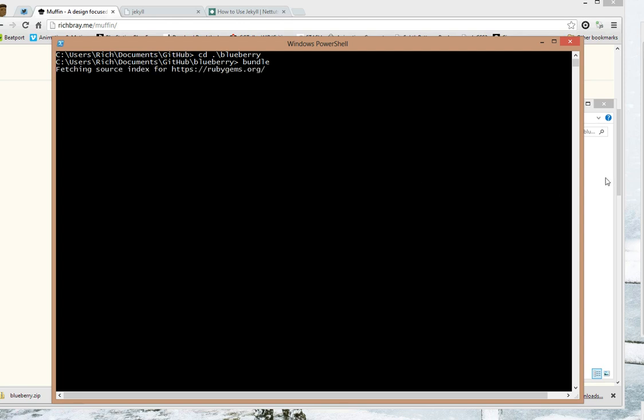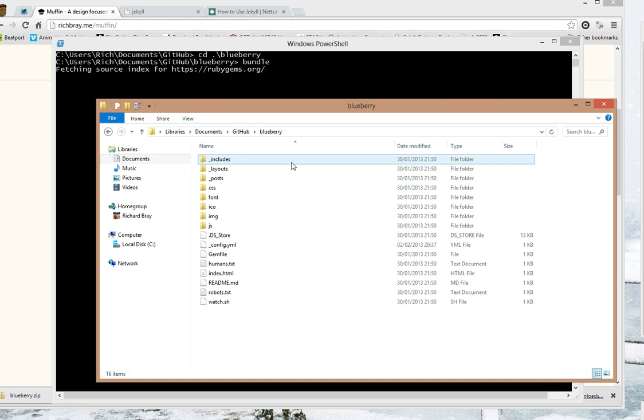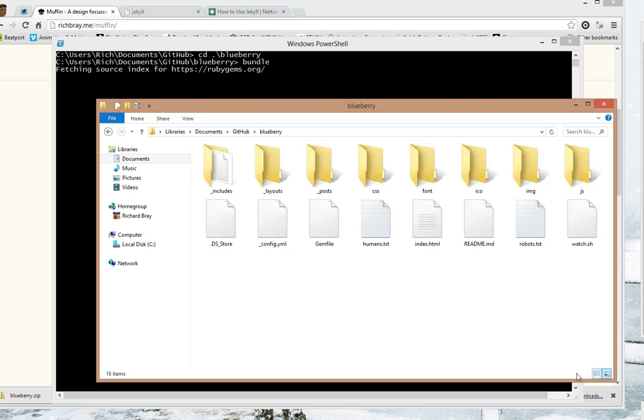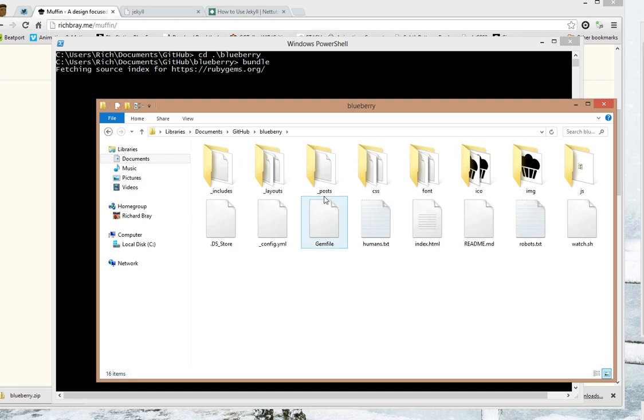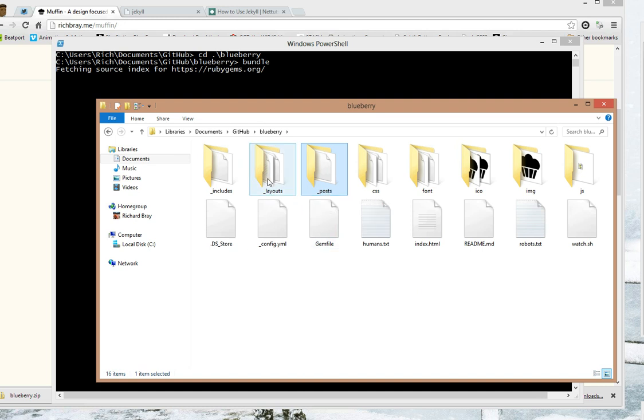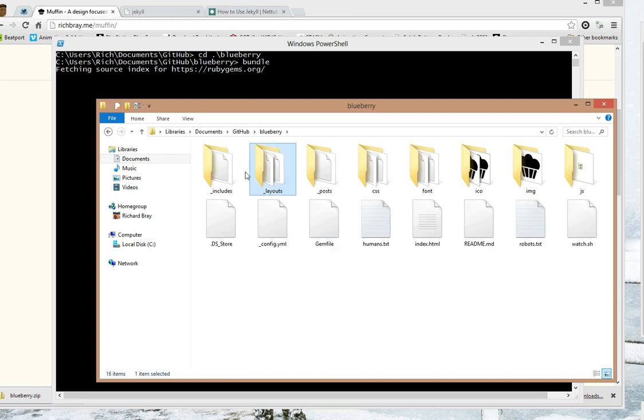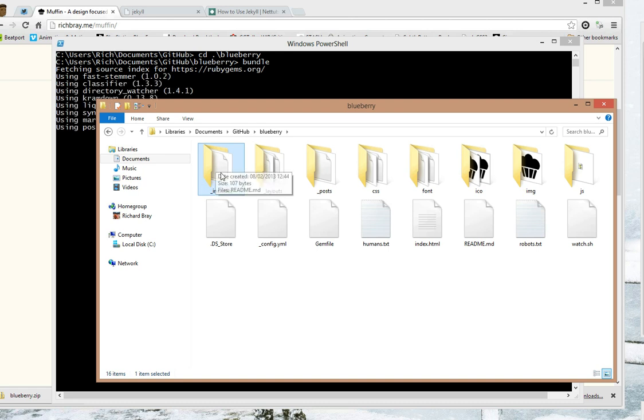So whilst it does that I'll explain what all these folders are. All these folders are what Jekyll uses to make the static site. So here are the posts, if you're making a blog all the posts go in here. If you're using layout which you have to use, the layout goes here. And any kind of HTML includes go here.